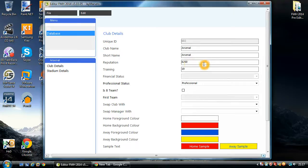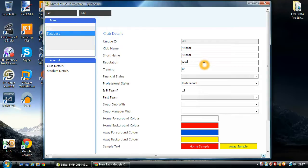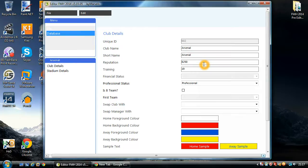Next we have reputation. And this is a value that ranges from 0 to 10,000. The higher the number, the more reputable the club's going to be, which means you can attract better players and hopefully you'll attract bigger finances as well.